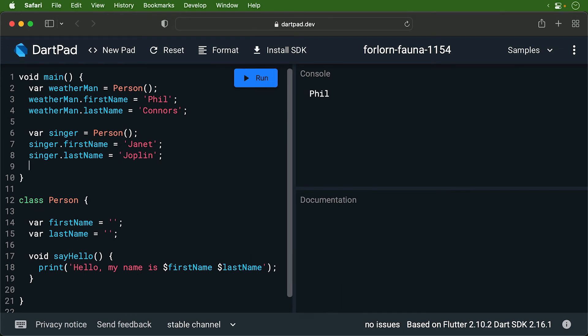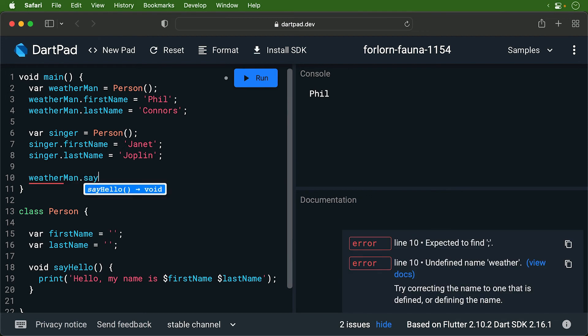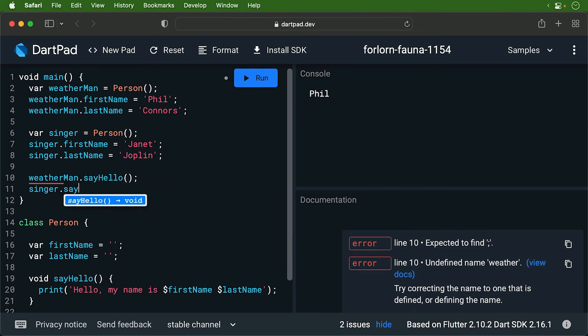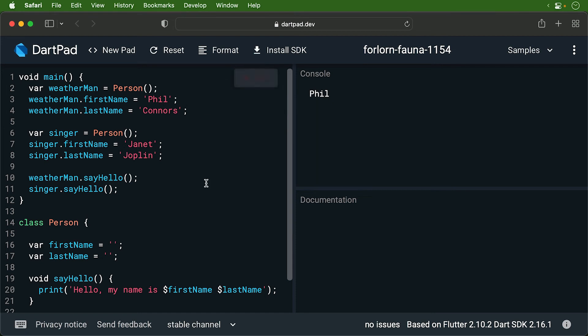Now to let each one say hello. We do the same thing we do when we access instance variables, except we are using methods. Now run the program. Both people say hello.